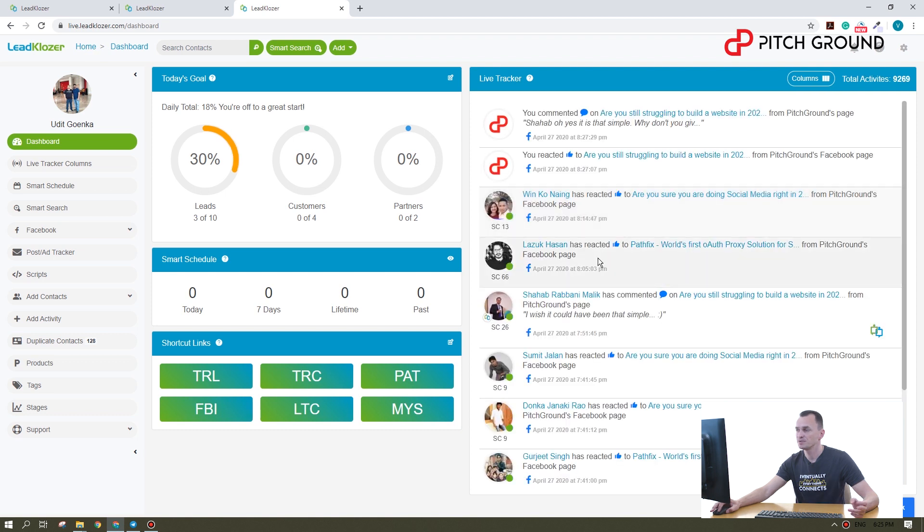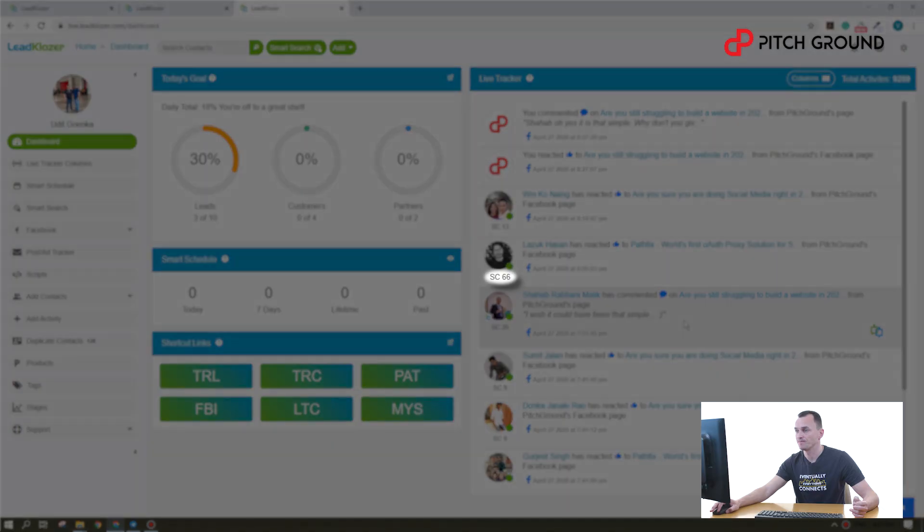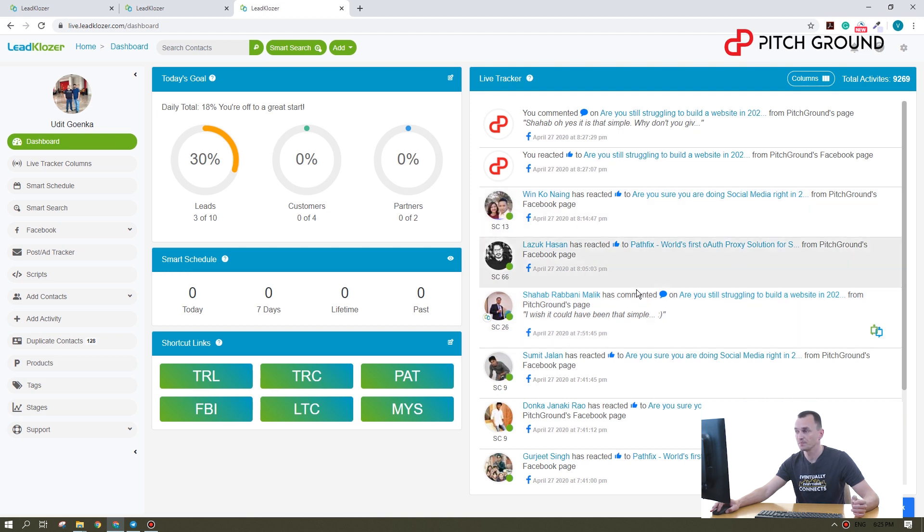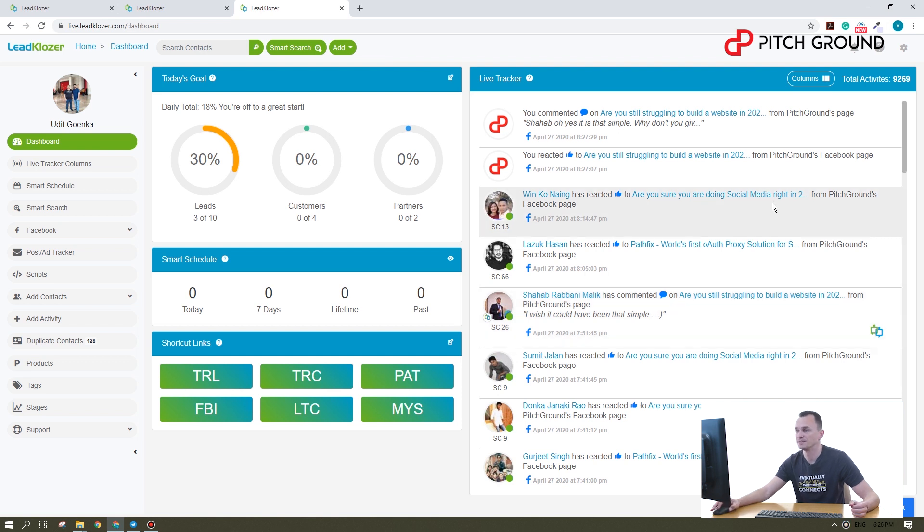Now see these numbers. These are smart scores. The value is calculated automatically and based on amount of the engagement. So the higher the value, the more important the lead is.